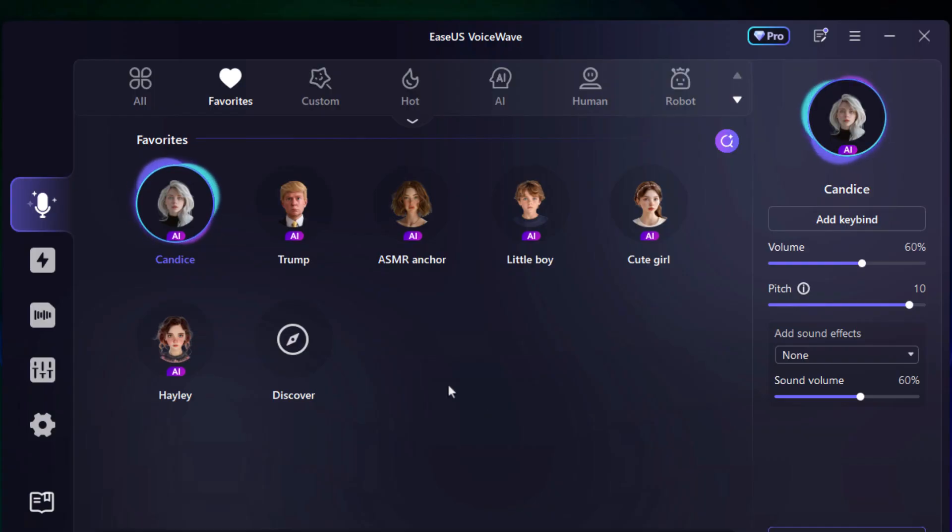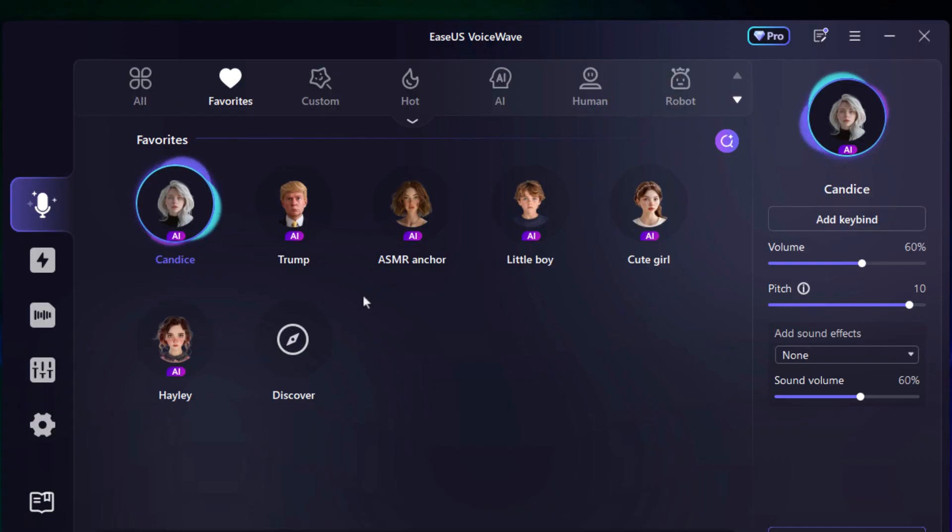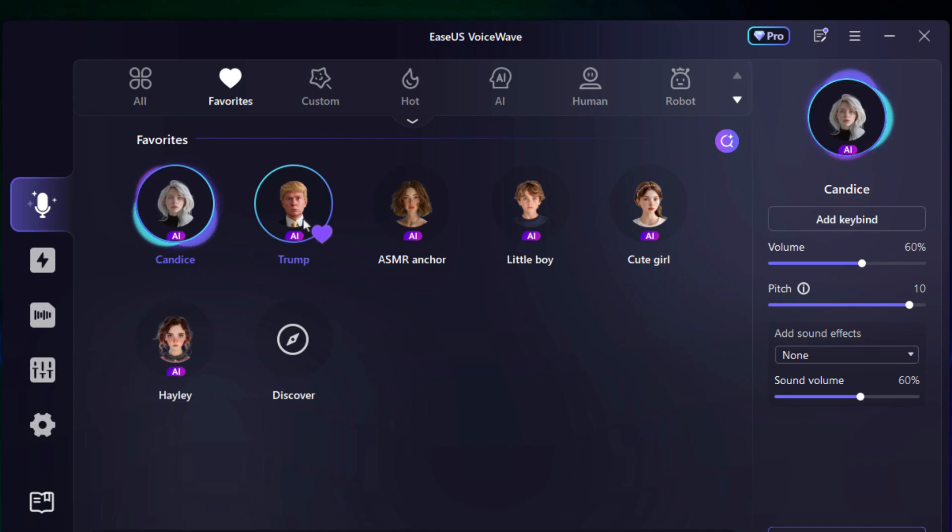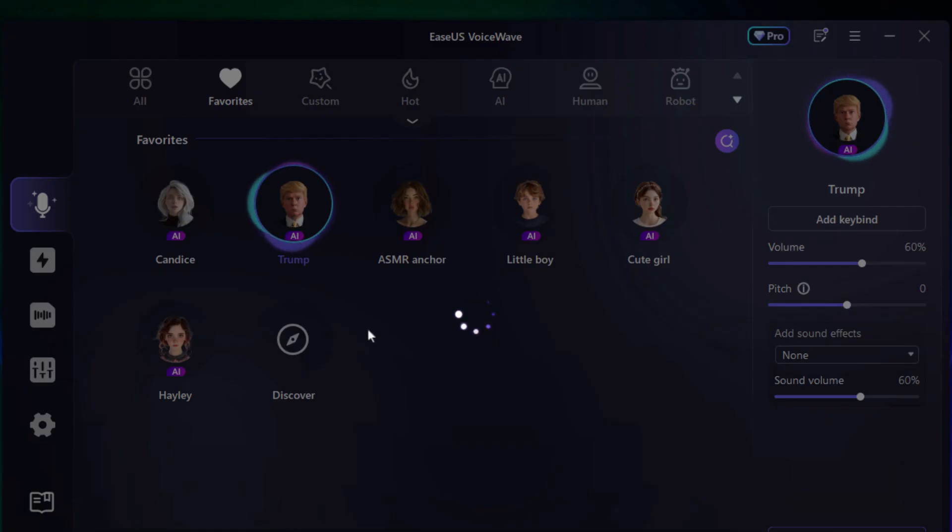Alright, now let's jump into a quick demo of some of the coolest voices I picked from EaseUS VoiceWave. You'll get to hear the difference for yourself. Man, trust me, these voices feel super real. Let's kick things off with someone very familiar. Trump Voice.